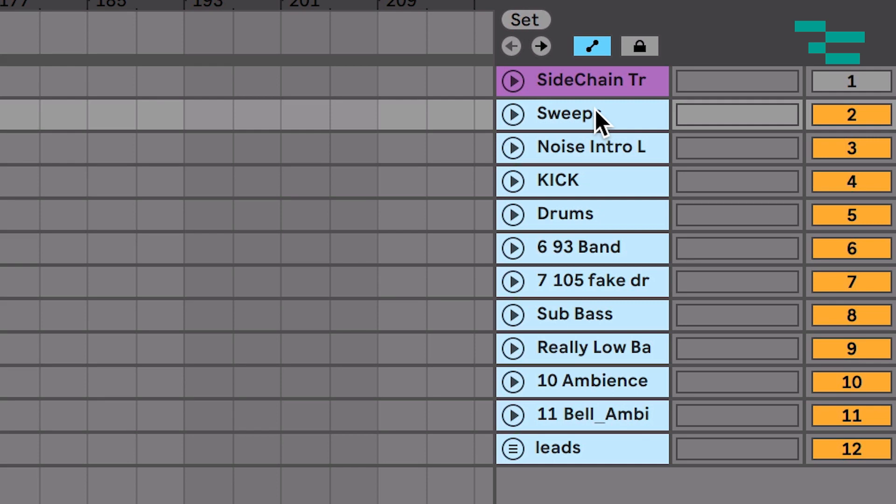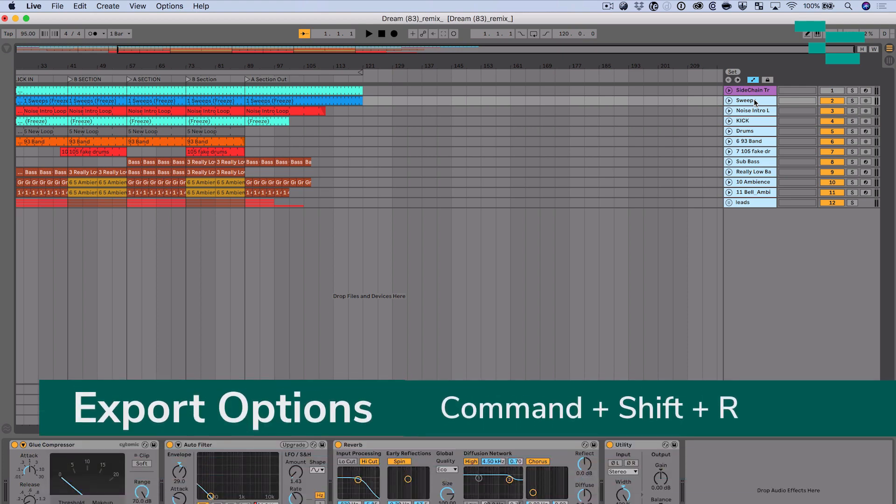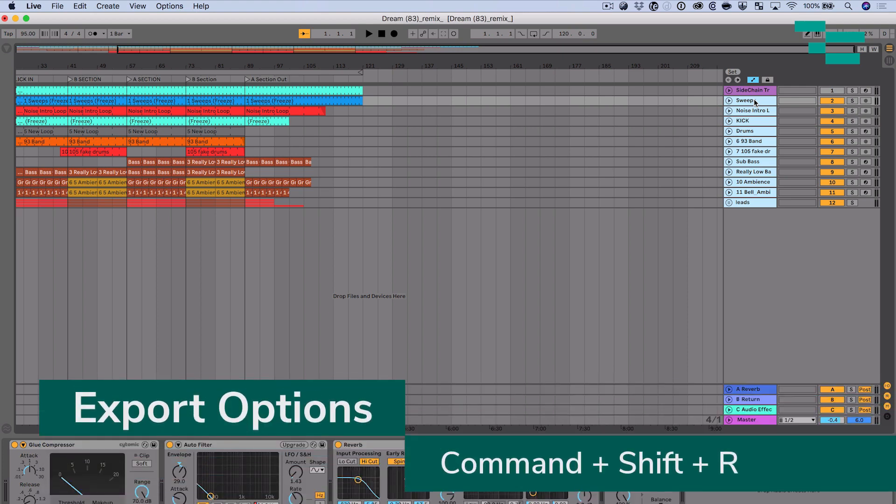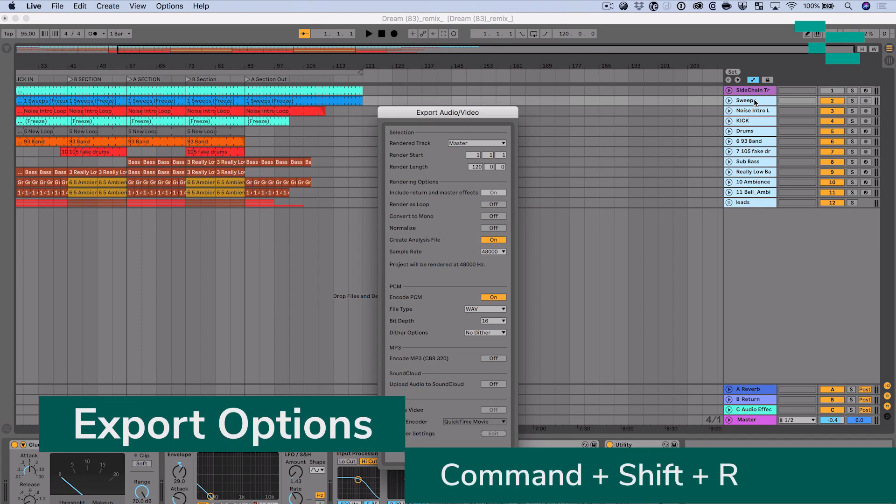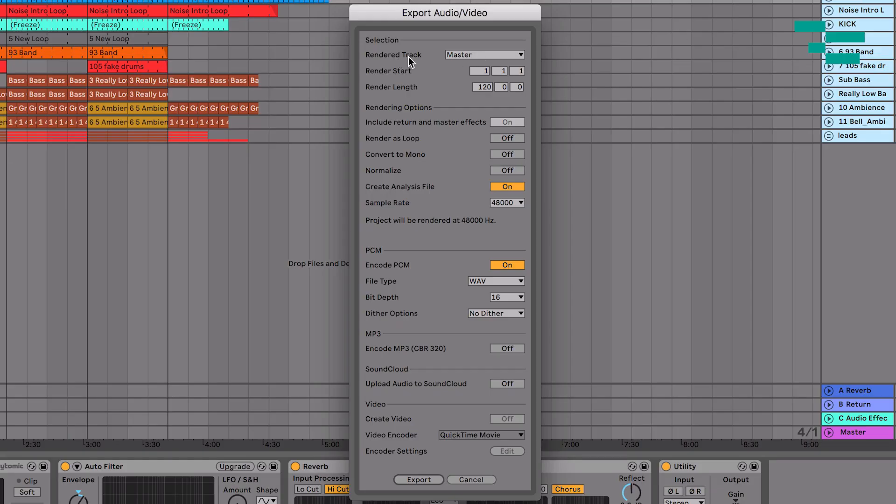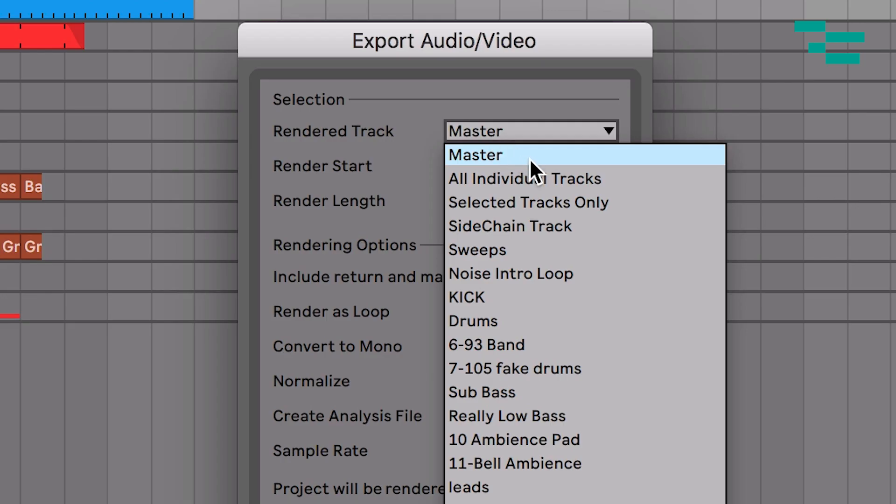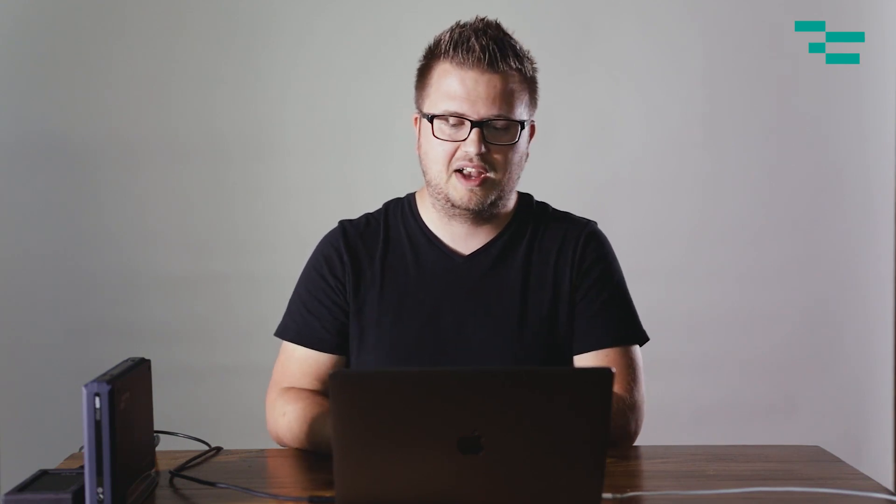So with these tracks selected I'm going to go into my render and export options. The fastest way to get there is command shift R. You can also go up to the file menu and select the option there as well. Now under render track I'm going to include selected tracks only. I could do all individual tracks which will render out my master track, will render out my sends and returns, but I'm going to choose selected tracks only, hence why previously we just selected specific tracks.